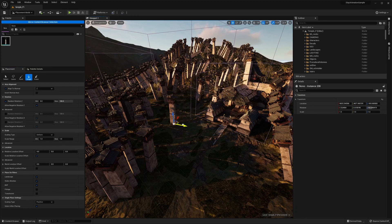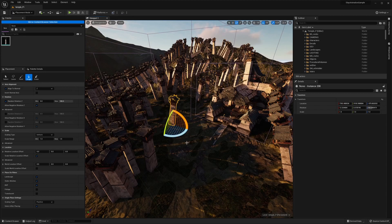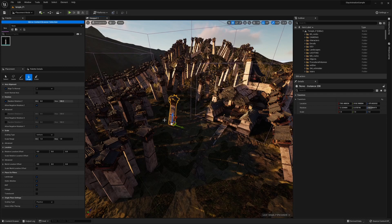And once you place it, you can go ahead and do fine tune adjustments. So if it's too high, too low, or you need to rotate it, you can do so. Quite useful.